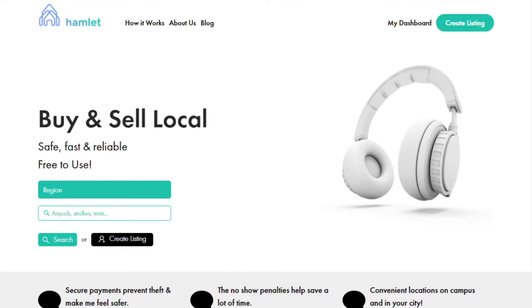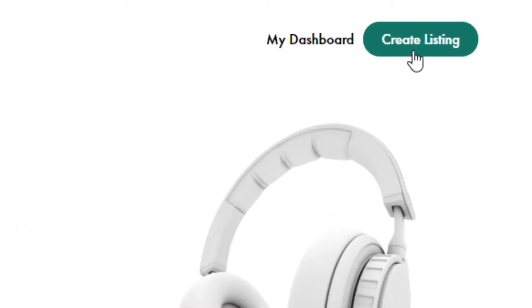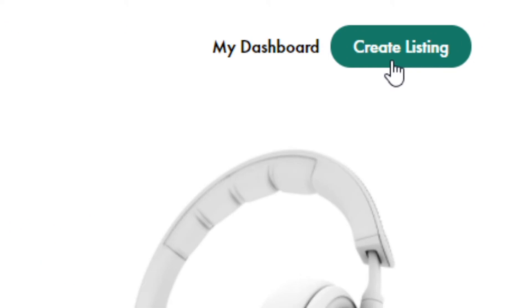Welcome to Hamlet. In this video, I'm going to take you through how to use Hamlet as a seller. Once you've signed in with email, a Google account, or Facebook, and you're ready to sell something, click Create Listing in the top right corner of your screen.